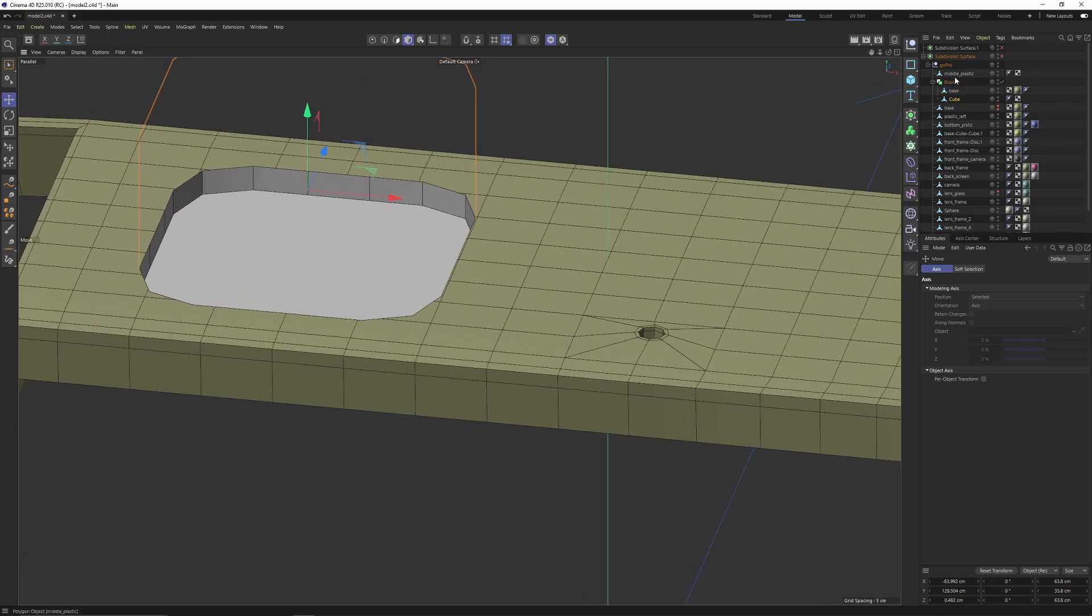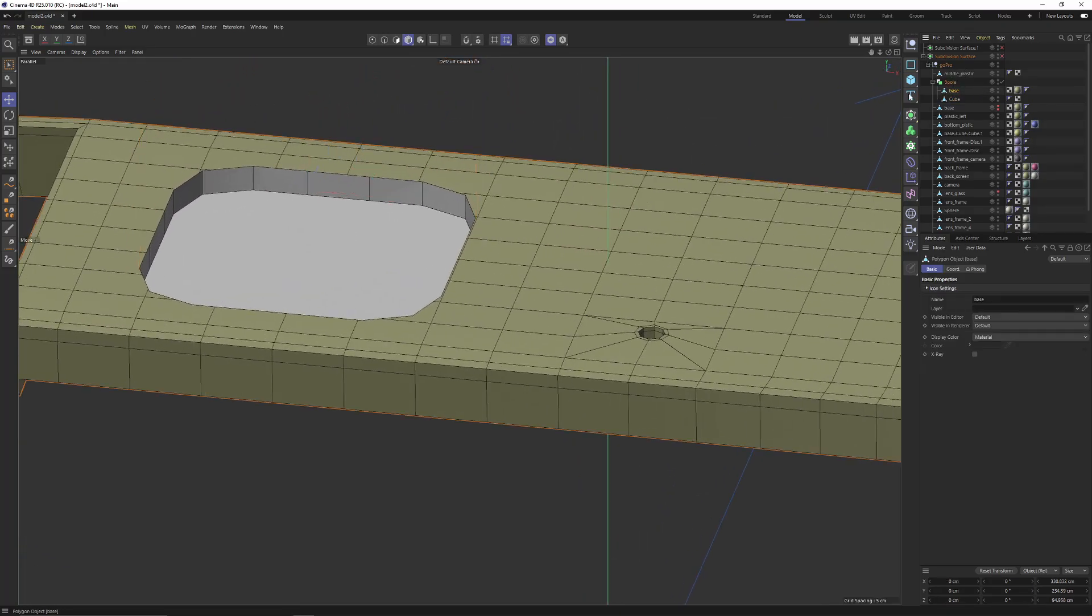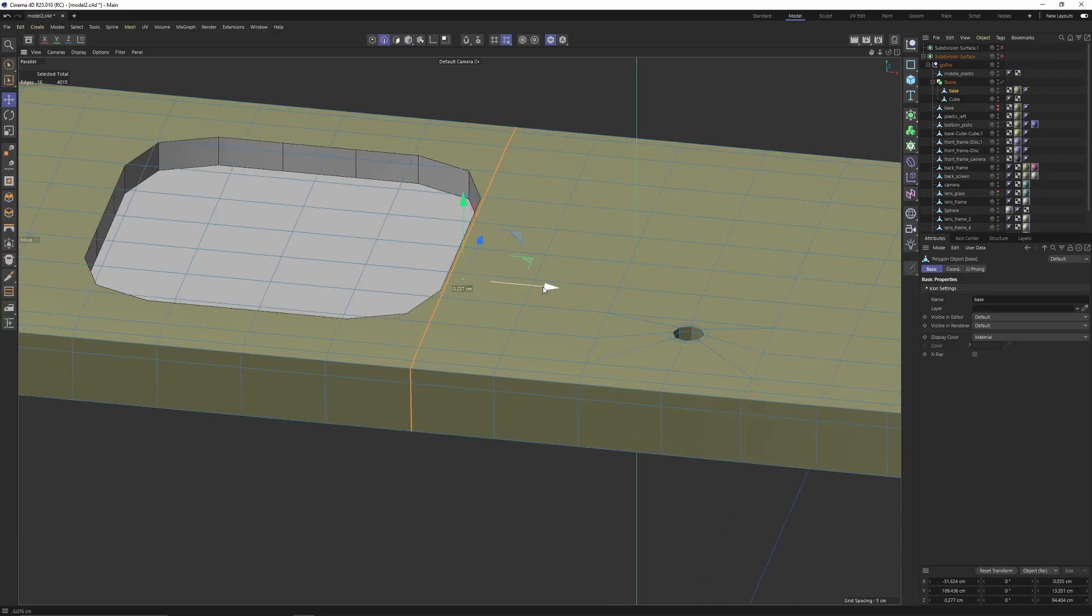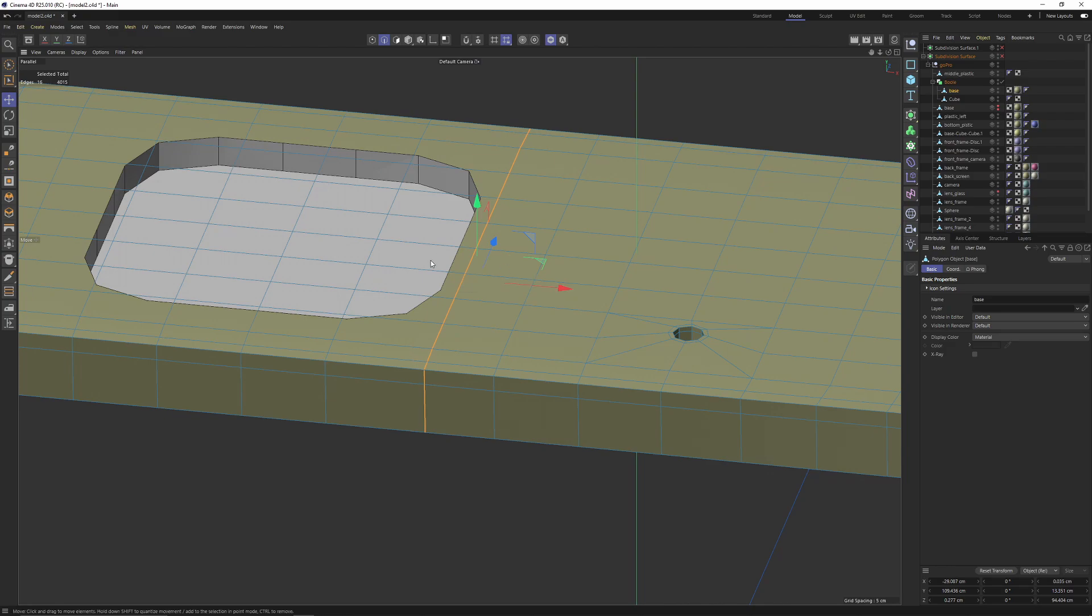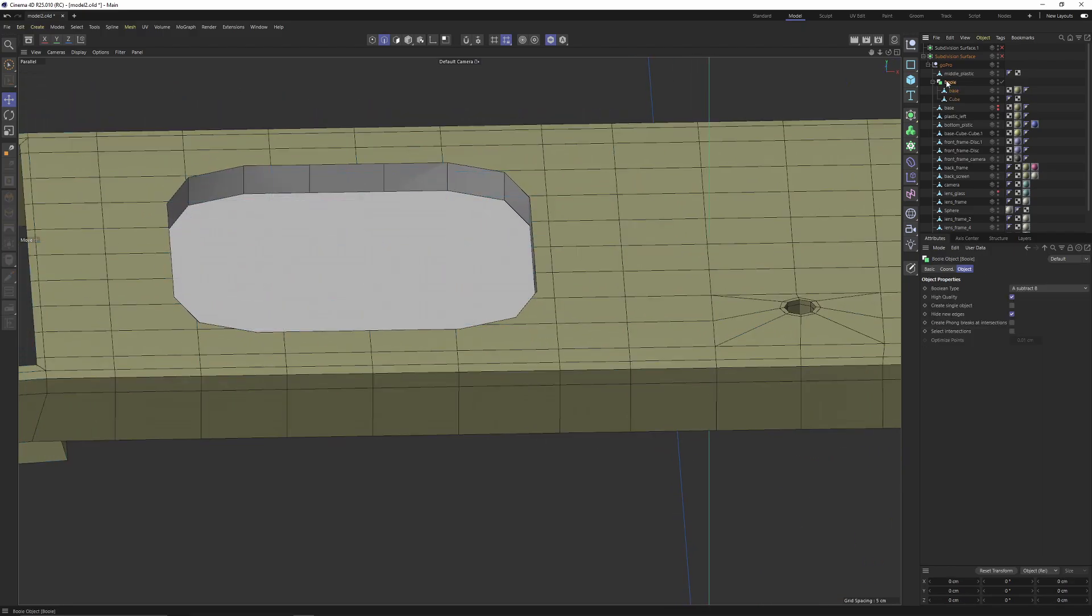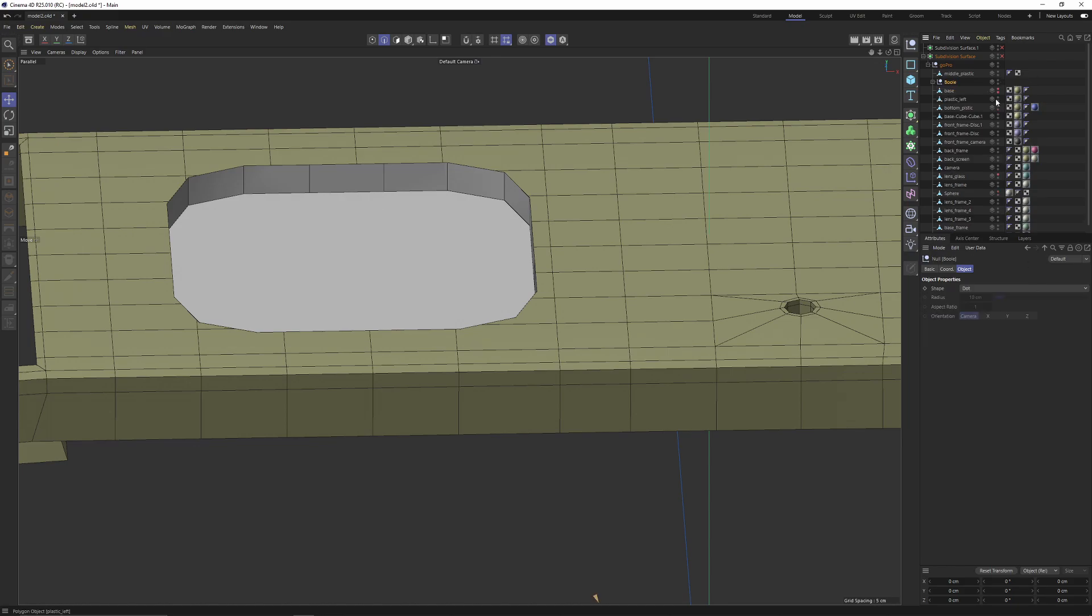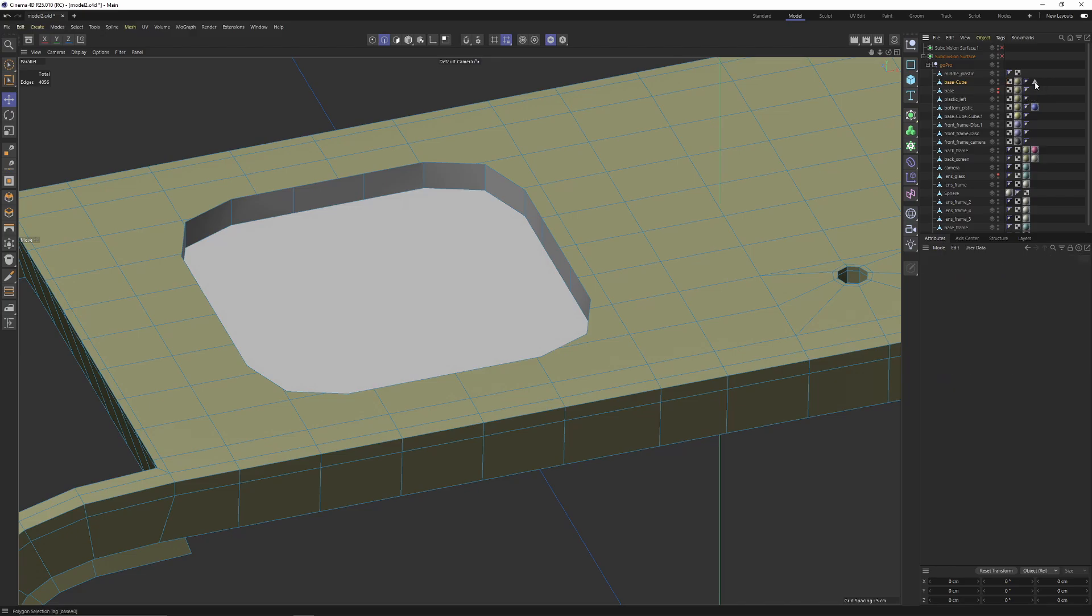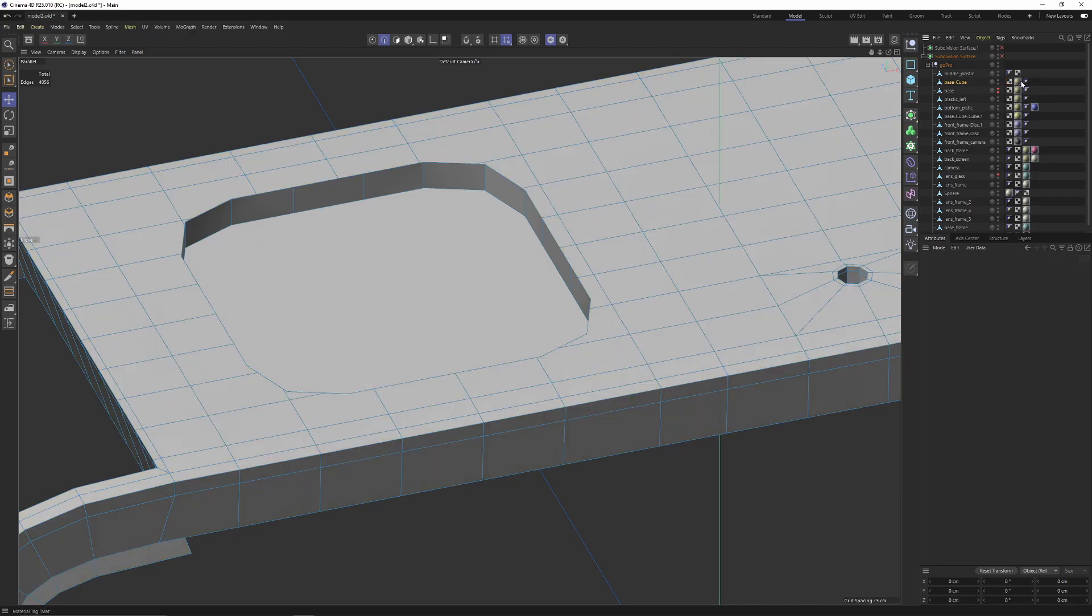Before making the bool editable, I will select my base object, switch to edge mode, double click on these edges and move them on the X so we will have a new space. Now I will go back to bool, enable create single object, press C.